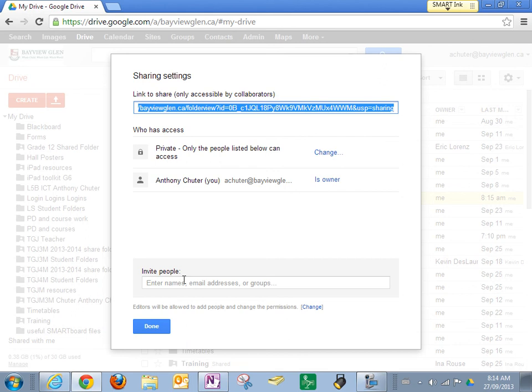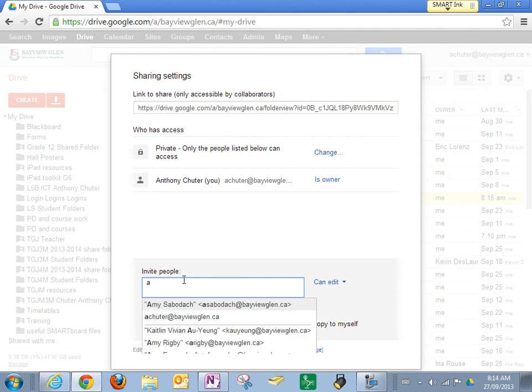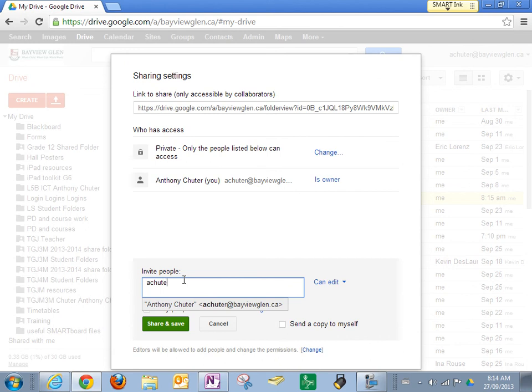So I'm going to go down here and you just enter their email address. All our email addresses are the same - they're just our first initial last name. So mine is A Chuter and I'm going to press share and save.